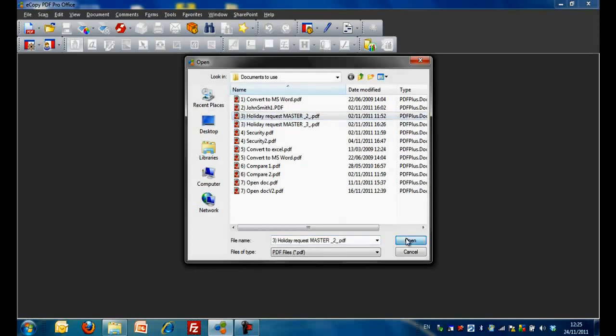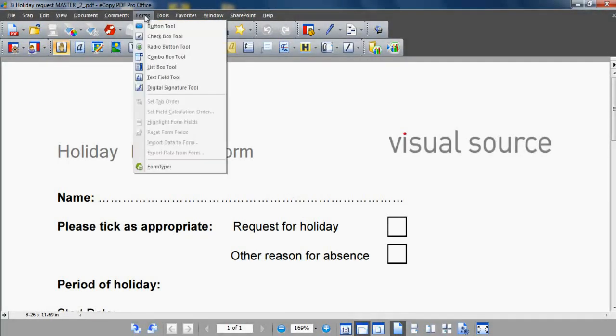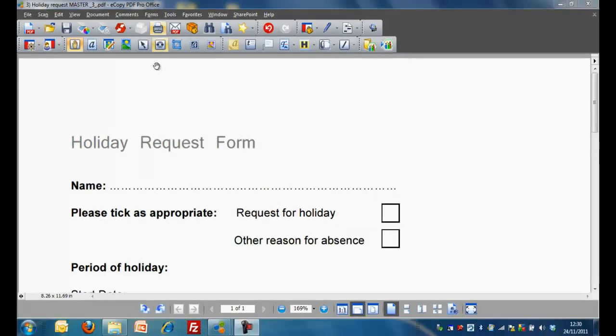Step 3. To turn this static image into a usable file, we go to the Forms drop-down menu and click on Form Typer. eCopy PDF Pro Office quickly converts our application form into a fully editable version.